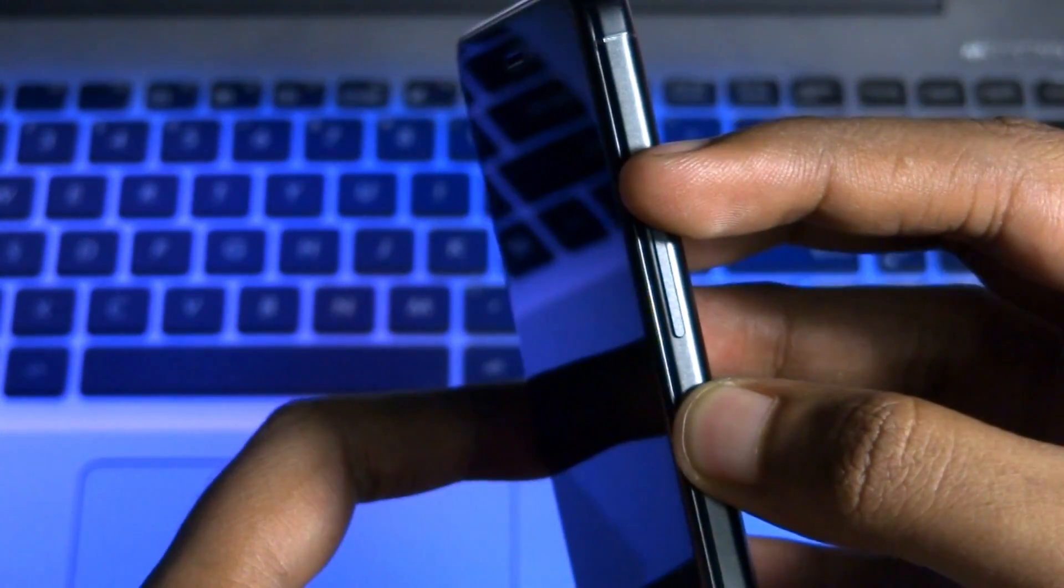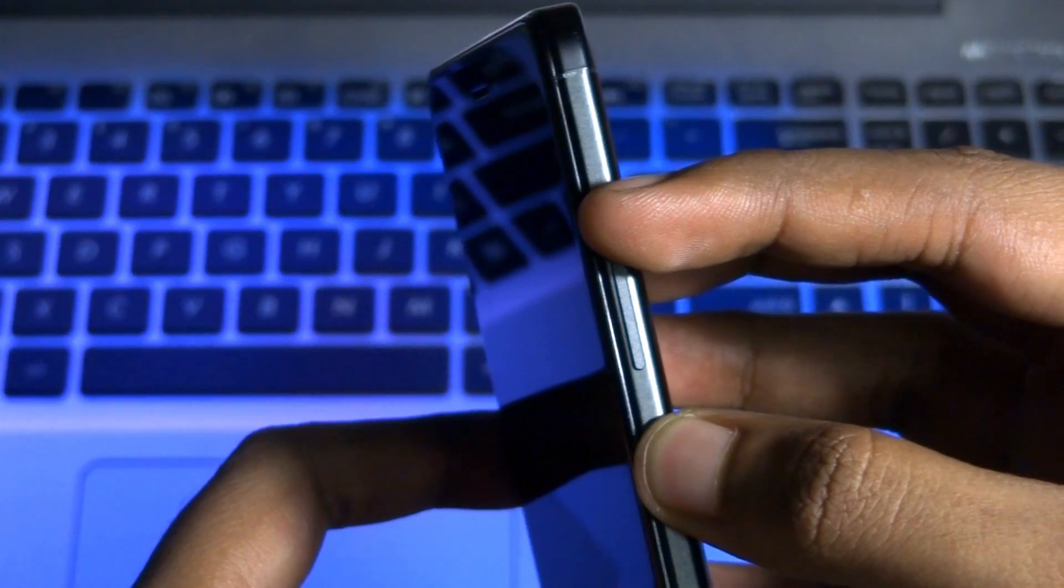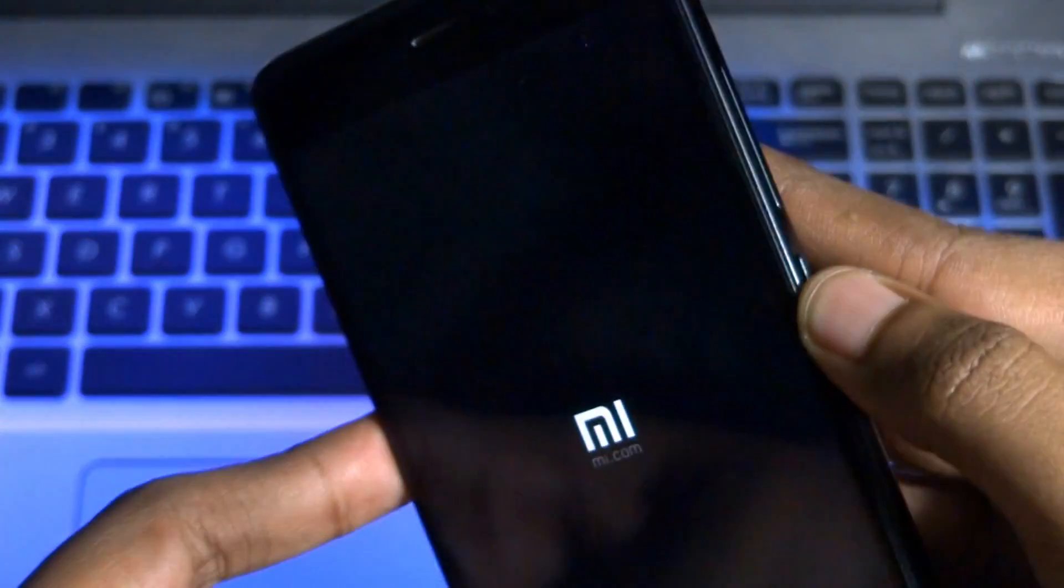Now to boot into TWRP recovery, switch off your phone and then hold the volume up and power button together until you see the MI logo on the screen.